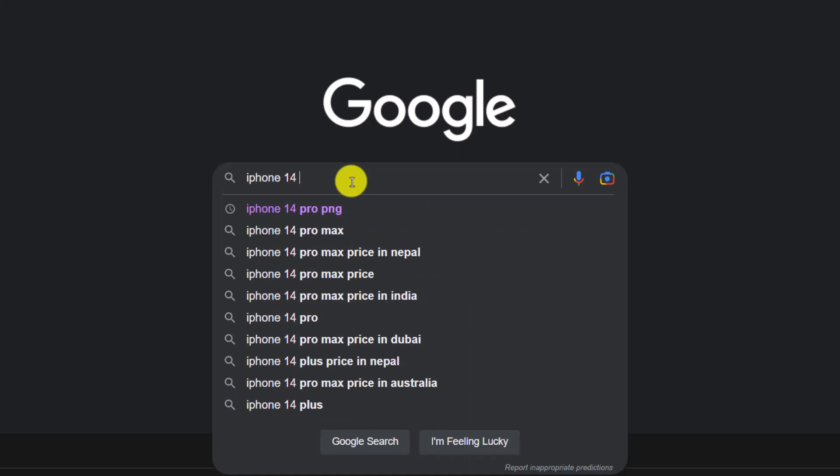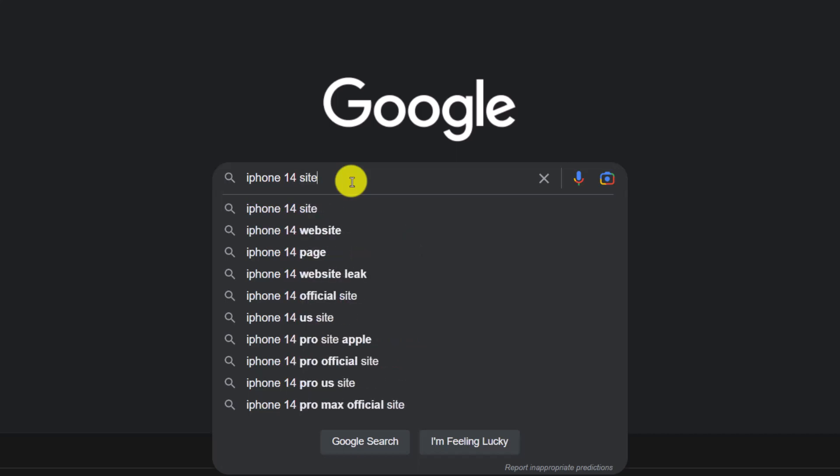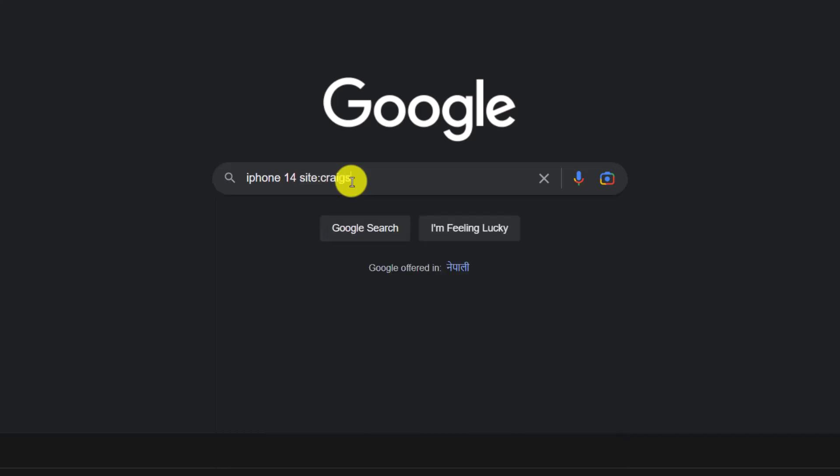What you have to type in is site:craigslist.org. So why are we typing this? When we type this, you can see I have not actually entered any region, but I have only entered craigslist.org.